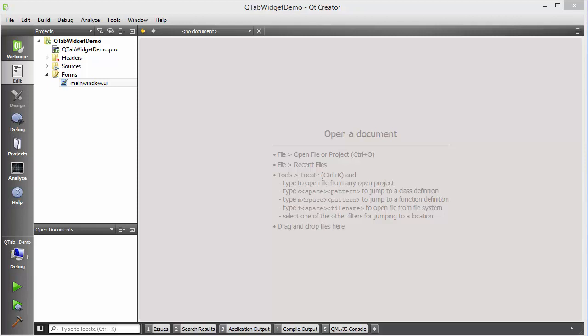Hello guys, welcome to the next video on Qt tutorial for beginners. In this video we will learn how we can use QTab widget in Qt.